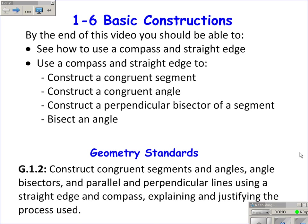This video is on section 1-6 on basic constructions. A construction in geometry uses a straight edge, which you'll think of more like a ruler, and a compass. We'll use a compass and a straight edge to construct congruent segments, congruent angles, a perpendicular bisector of a segment, and to bisect an angle. This video covers standard G.1.2.